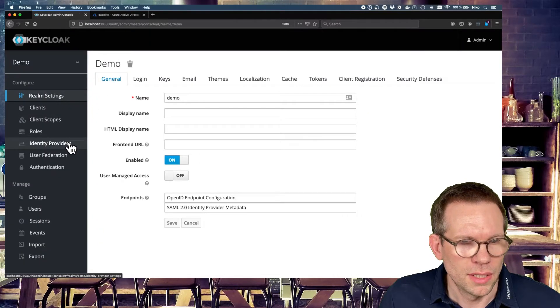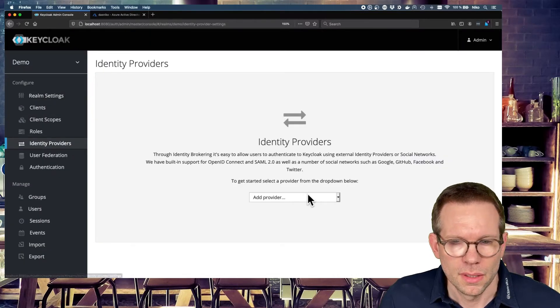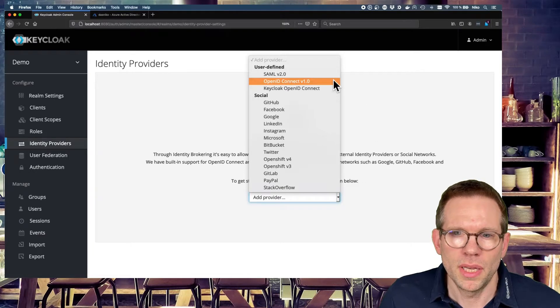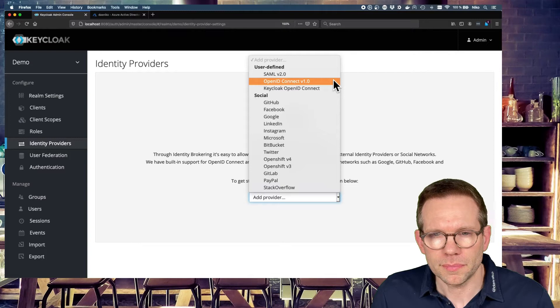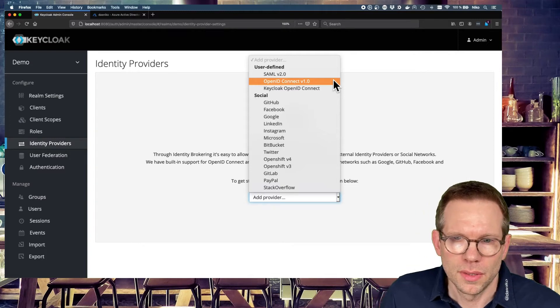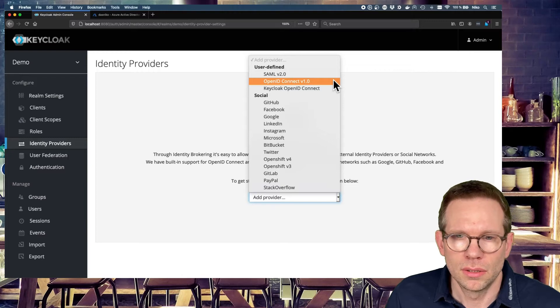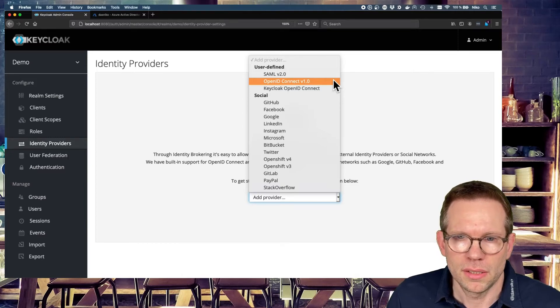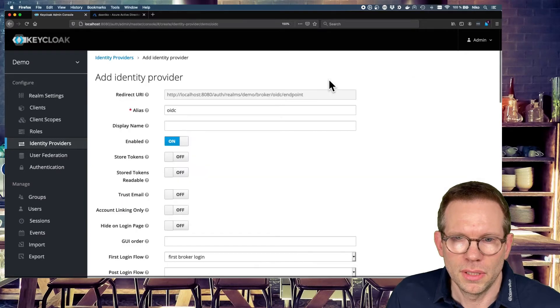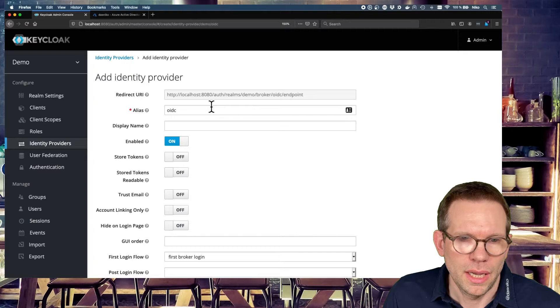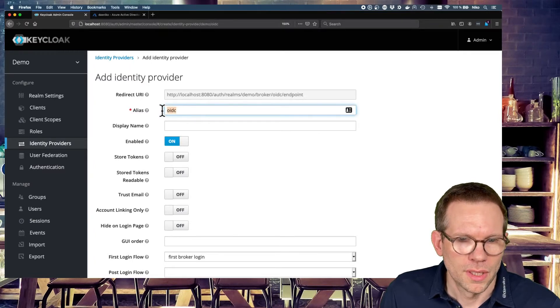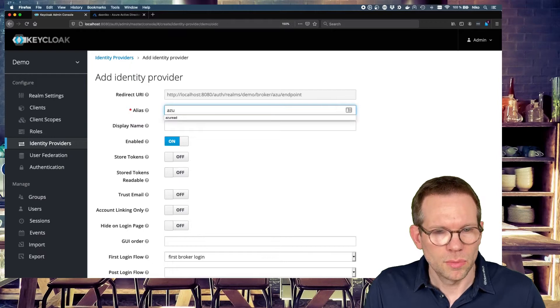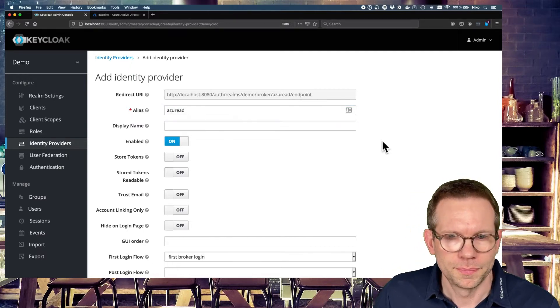So let's start with the identity providers. So we add an identity provider based on the OpenID Connect protocol. This is because Azure Active Directory provides also an OpenID Connect API to connect other applications against. And we just use the OpenID Connect protocol and start configuring our identity provider. So we have an alias and we call it Azure AD.